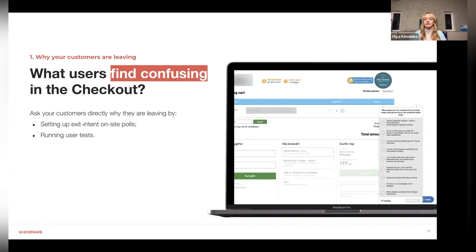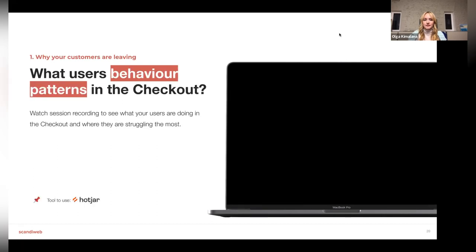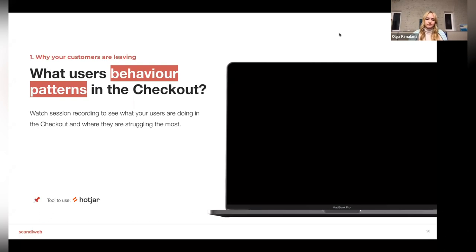Running user tests is also very valuable. You see your checkout every day and it may seem super easy to complete, but asking friends, family, or colleagues who don't work with the site daily to complete the checkout process can give you the benefit of seeing how other people perceive it — what they find difficult, what they like and don't like. Ideally you'd ask real customers, but even informal testers are a good source of inspiration.